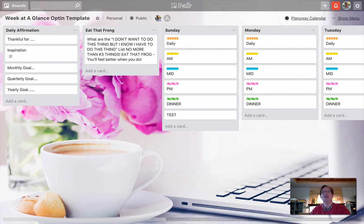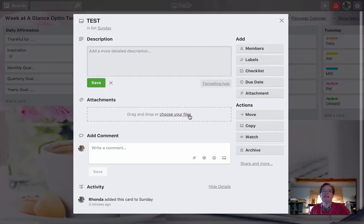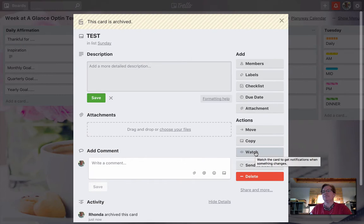I am here on my Week at a Glance template and I'm going to scroll down to this test card. We're going to select it. Now I have the option to archive or the option to delete.